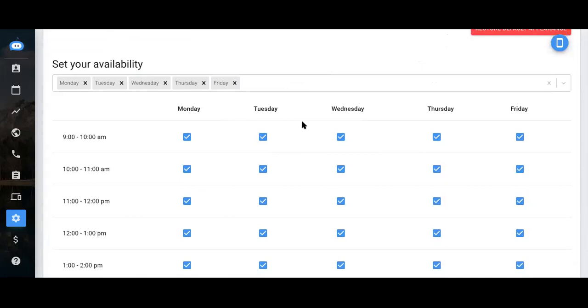Let's say, though, on Wednesday mornings, I like to go to the gym. And I won't be available until at least 11 a.m. on Wednesday mornings. I'll just unselect those two boxes so no one would ever be able to book an appointment before 11 a.m. on Wednesdays.